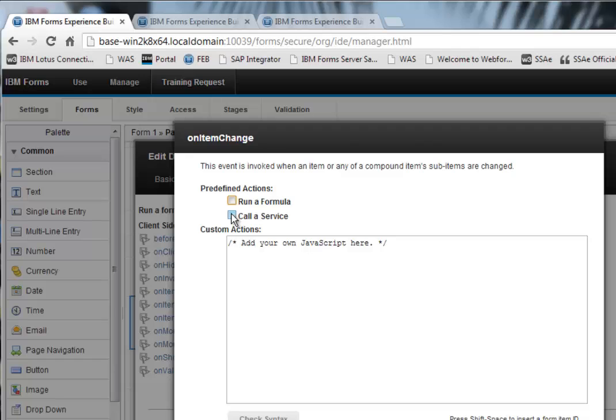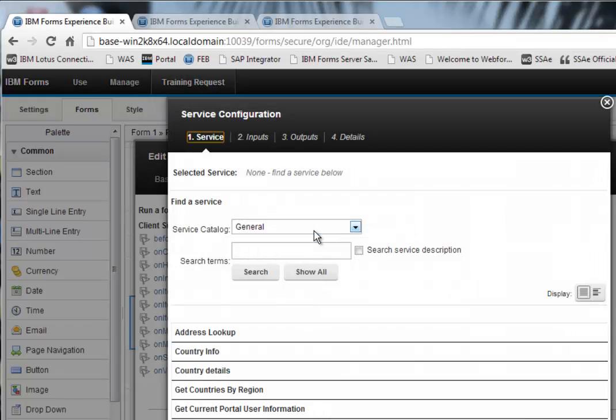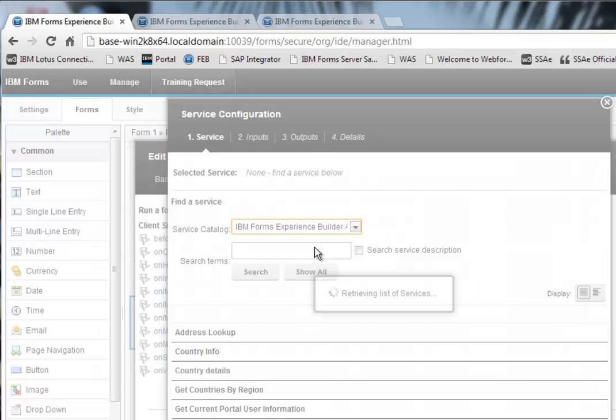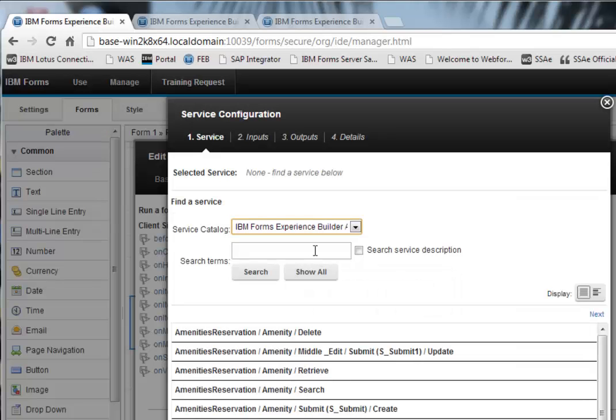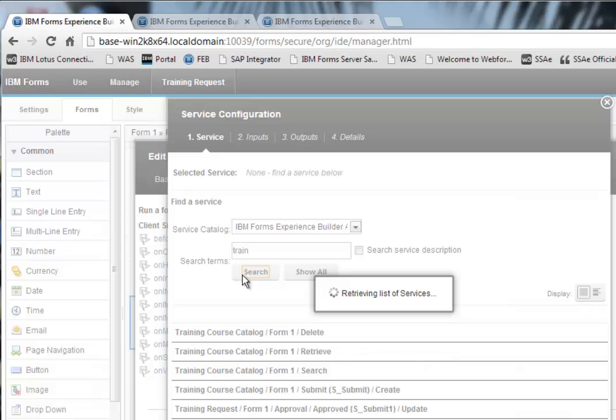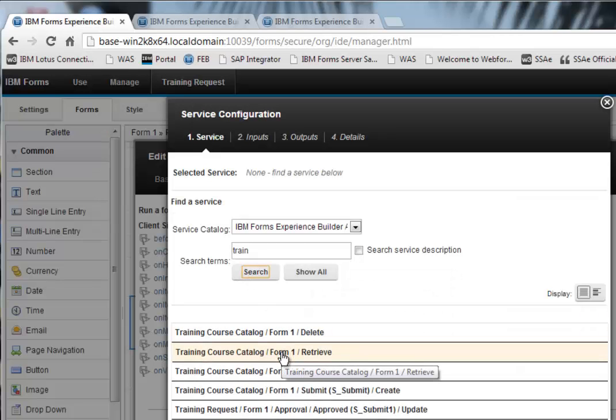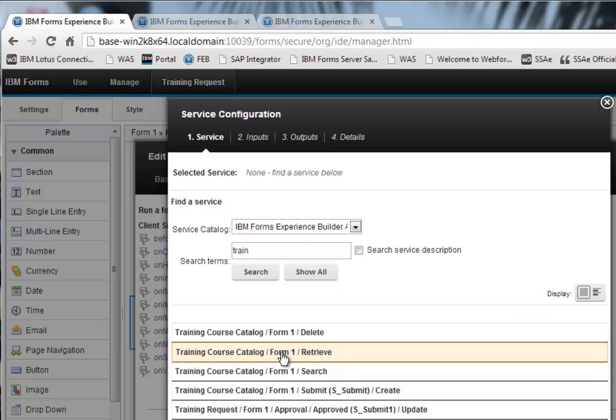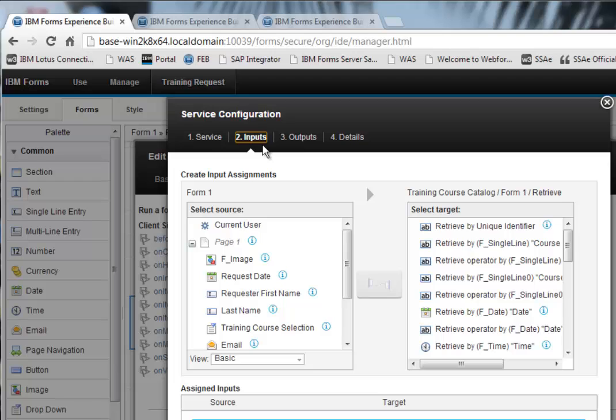So the idea here is whenever the selection is changed, I'm going to call a service. And let's add another service. So let's go back to the list of Forms Experience Builder services and let's find the training catalog. And in this case, what I want is a retrieve. A retrieve, the way I remember this, is it returns one record and a retrieve is almost always going to have some selection criteria.